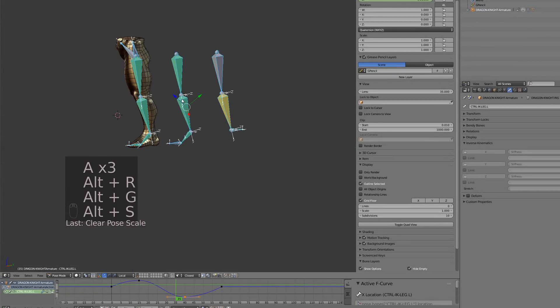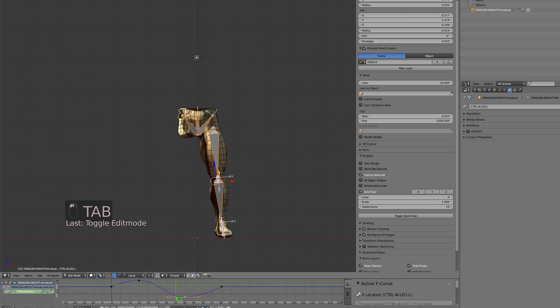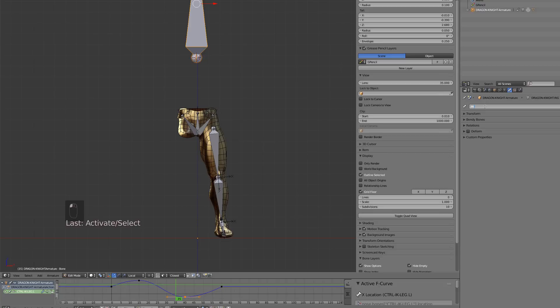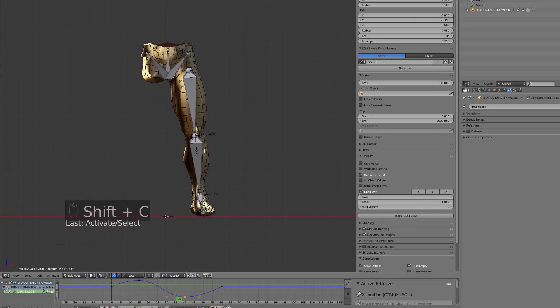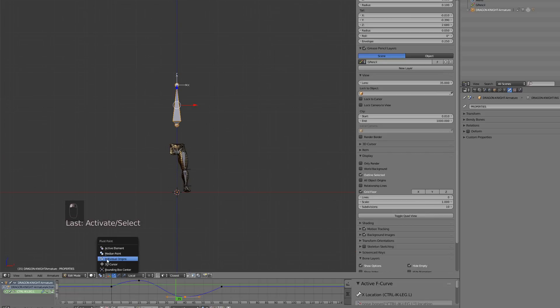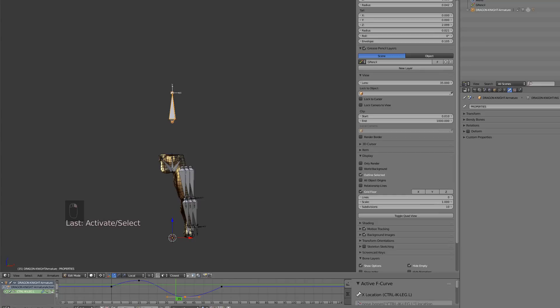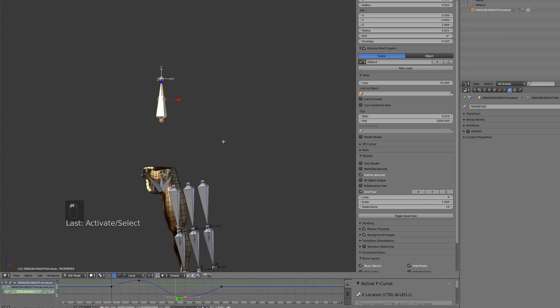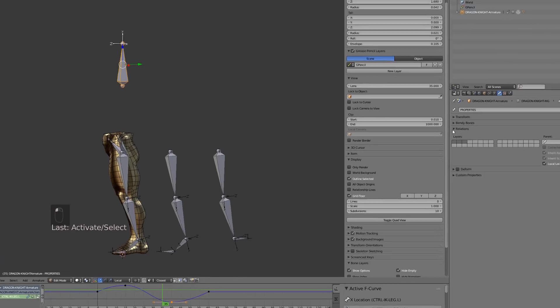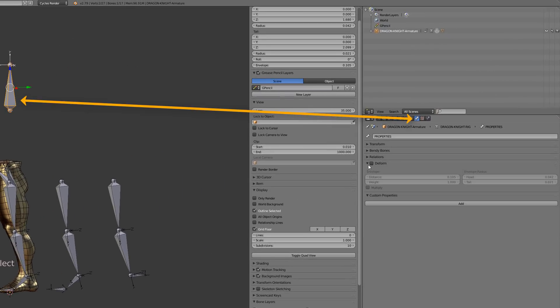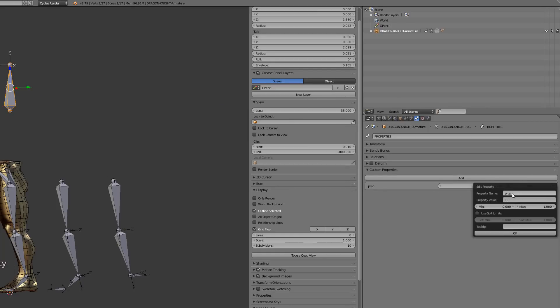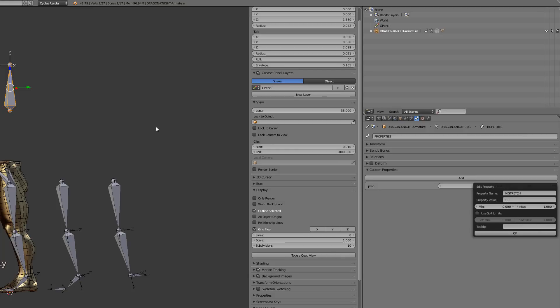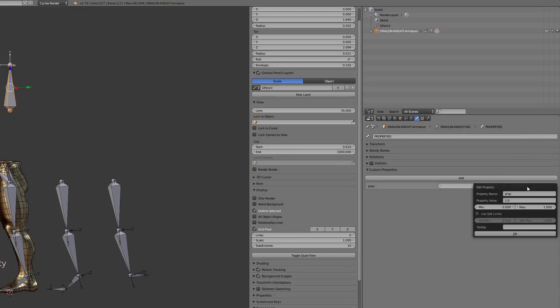I will get back into edit mode and add a new bone that will be our property bone. It will just serve to store the different custom properties we'll be creating. In this case it will be the copy scale that will allow us to enable or disable the stretching onto the leg. I prefer to store the properties onto a bone so that they are accessible whenever I want to keyframe them into an action. I can now go into the bone properties, go to custom properties, and add one. Edit it, give it a relevant name like IK Stretching, and press the OK button so that it is stored. If you just press Enter it will just pop like this, okay.